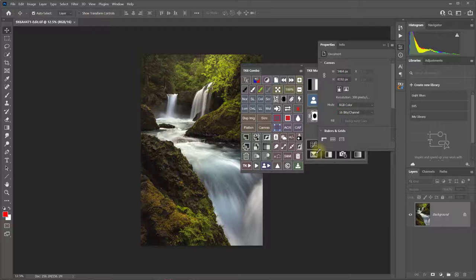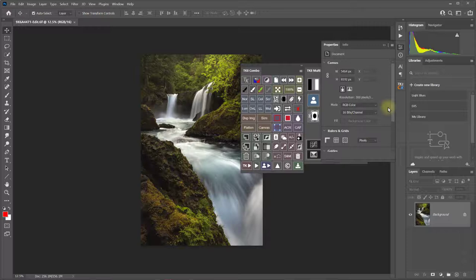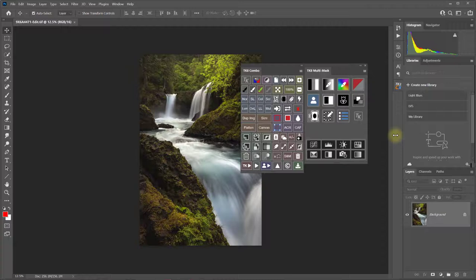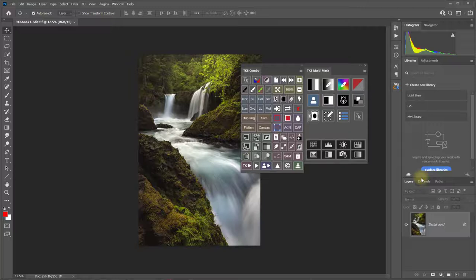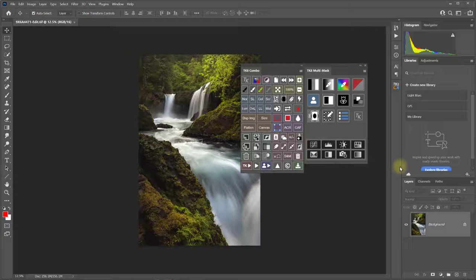Some panels can be sized by clicking and dragging from the edge of the panel. Panel groups can also be sized by dragging side to side or by dragging up and down in between panel groups.